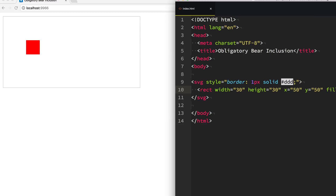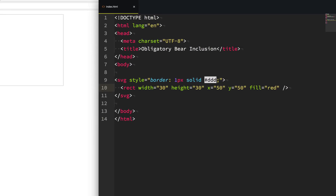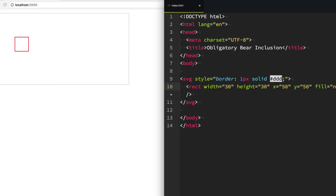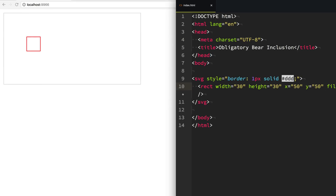But what if instead I didn't want to fill the color? Instead I wanted to draw a line around my box with the red color. So we don't want to fill it — I'm going to say fill equals none. And then instead what I'm going to write is stroke equals red to stroke a red line around our rectangle. All right, that's looking good.